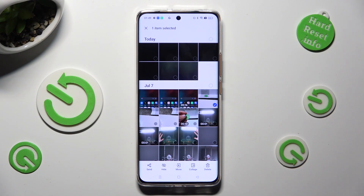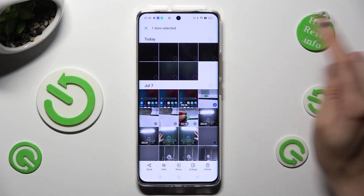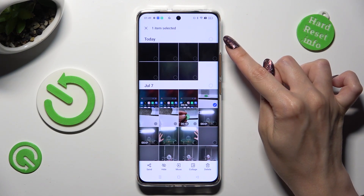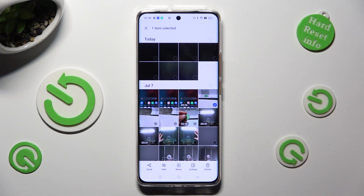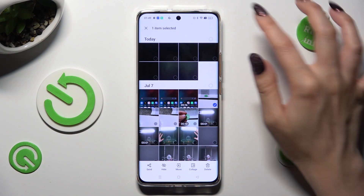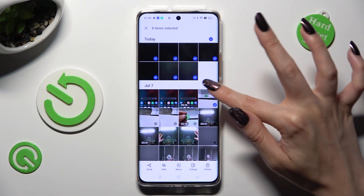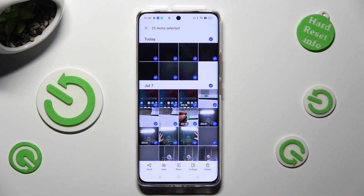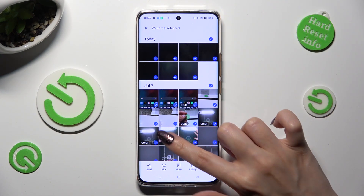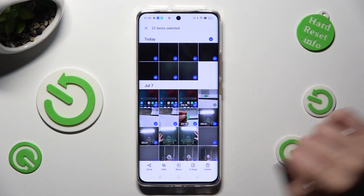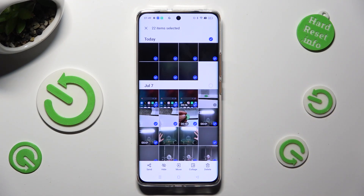Now, to pick multiple of them, tap on those dots at the top right corners. If you wish to exclude some, just click on them. To delete the rest, select Delete at the bottom right corner.